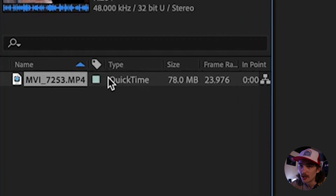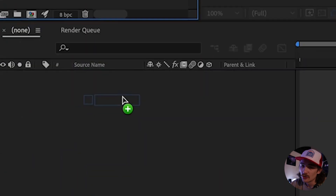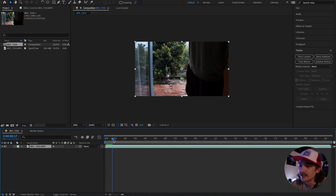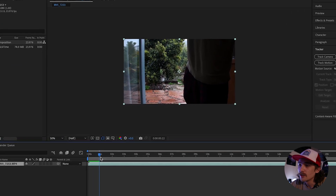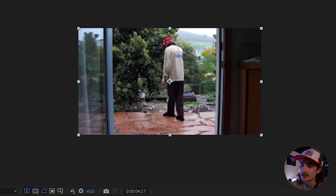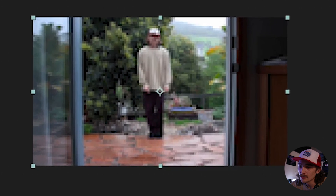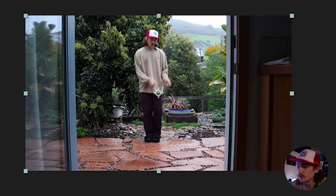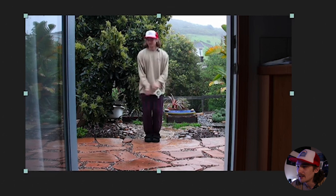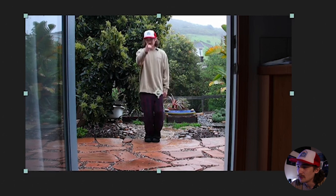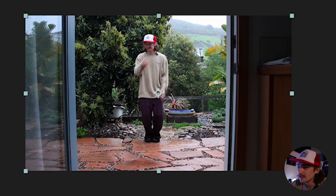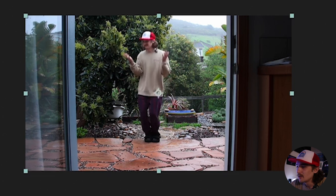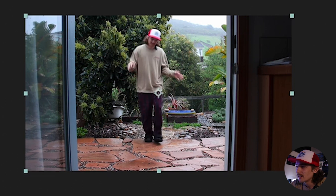So we're in After Effects and I already have my clip pulled into the project. I'm just going to drag and drop it down to start a new composition. This always works best with a wide clip — it doesn't really work well with a vertical clip. I have a clip here of me trying to dance, which is super embarrassing, but we're going to track this footage and make it nice and smooth and put a cool little effect on it.